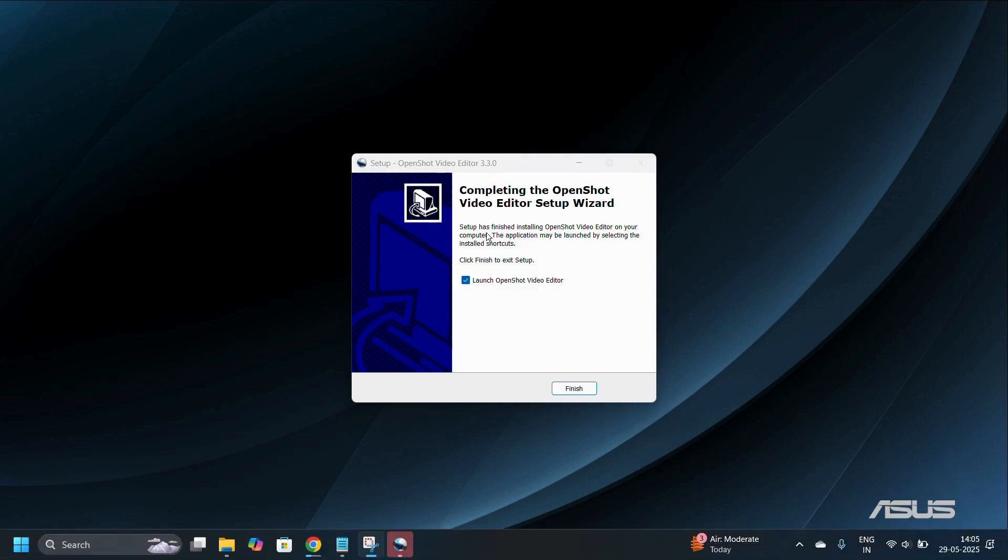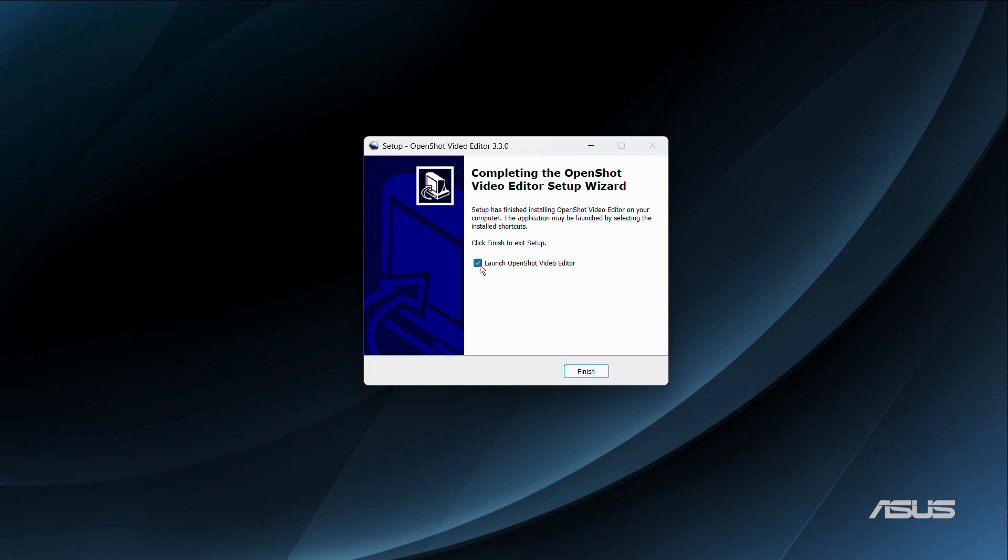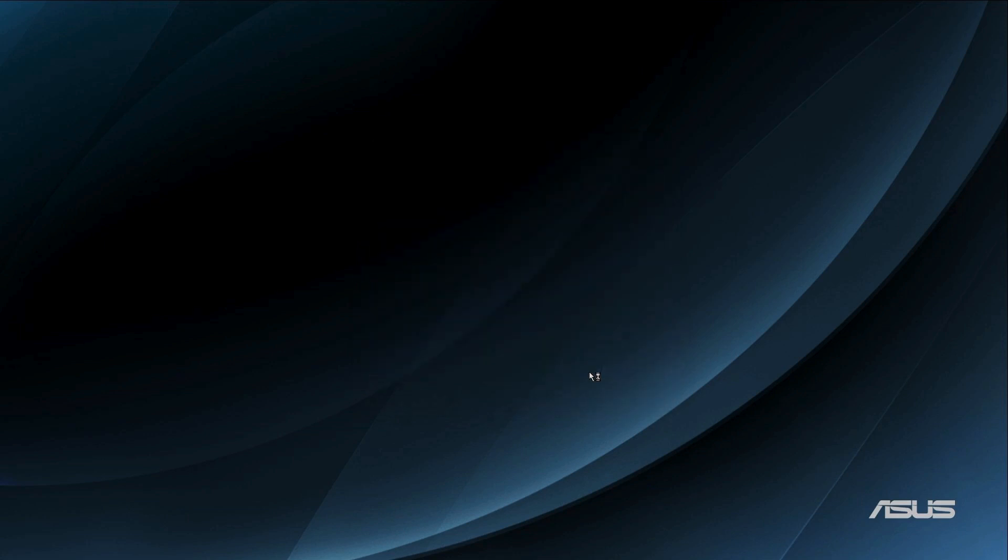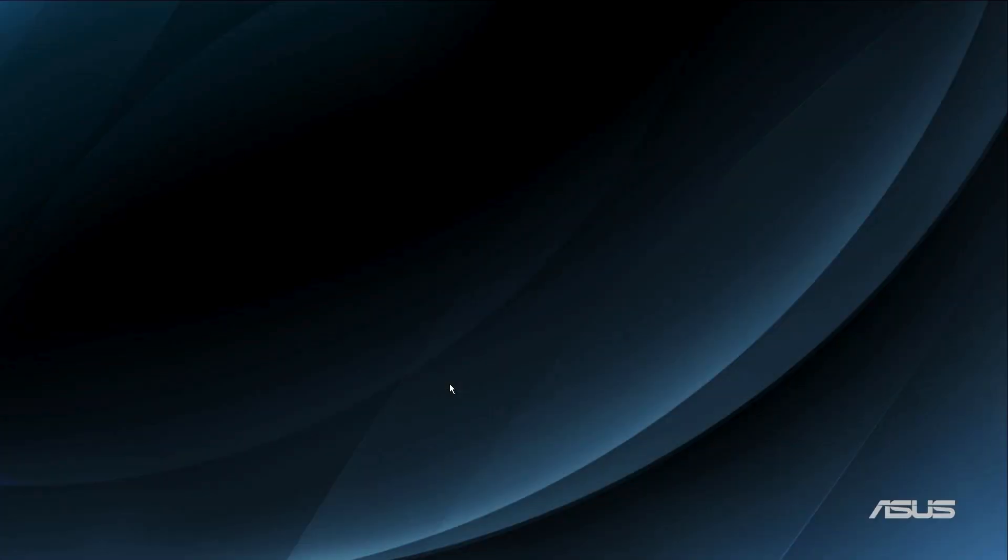It says completing the OpenShot video editor setup wizard. Setup has finished installing OpenShot on your computer. The application may be launched by selecting the installation shortcuts. Click finish to exit setup. If you want to launch OpenShot just as you click finish, check this box and click finish. I received a notification from Windows security that I need to allow, and once I allow it, the OpenShot video editor will launch.